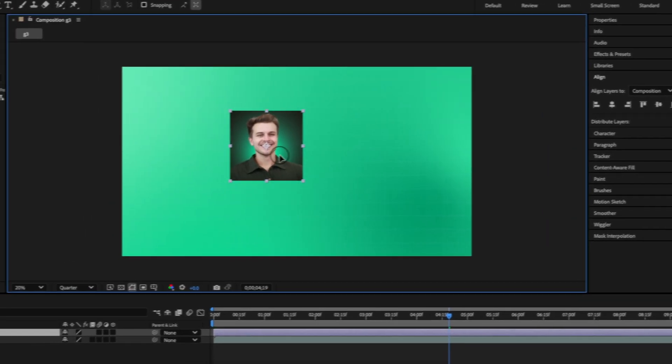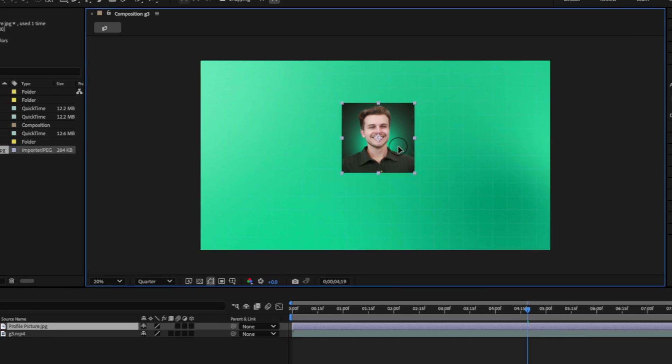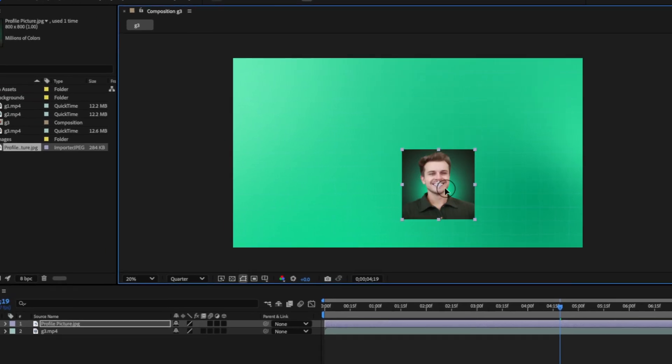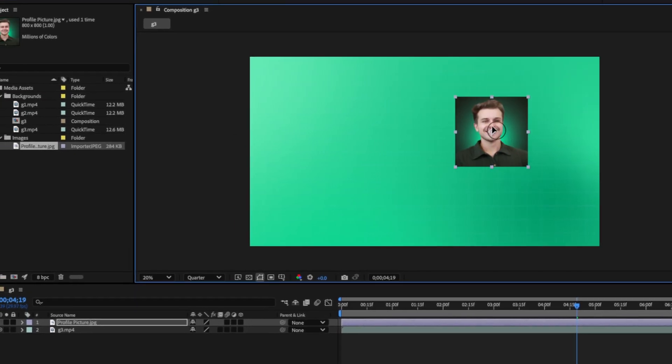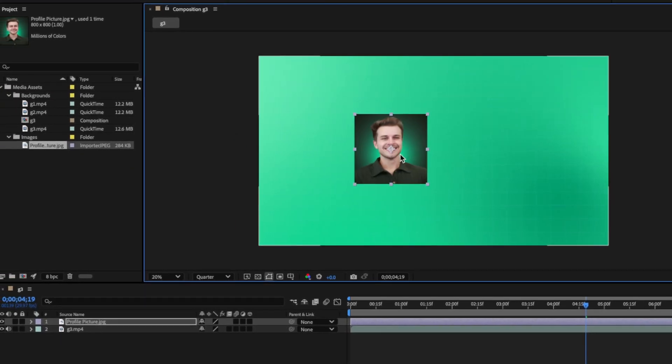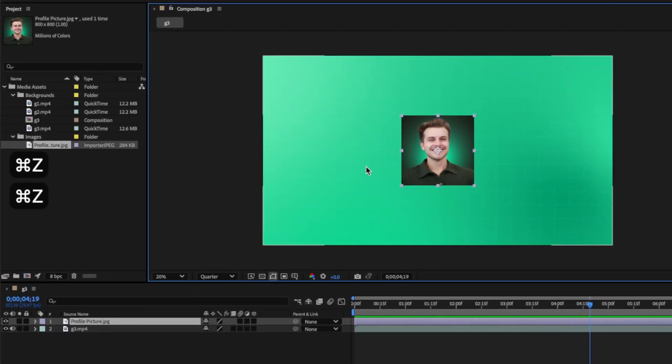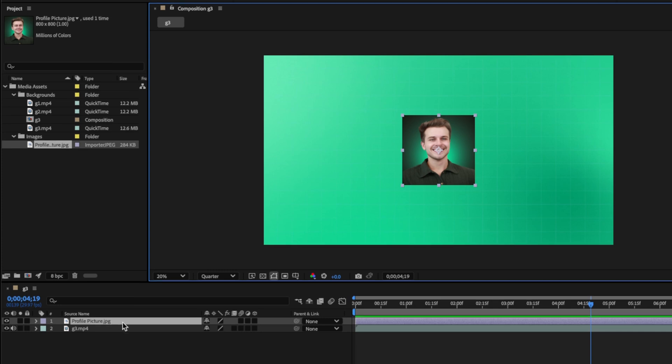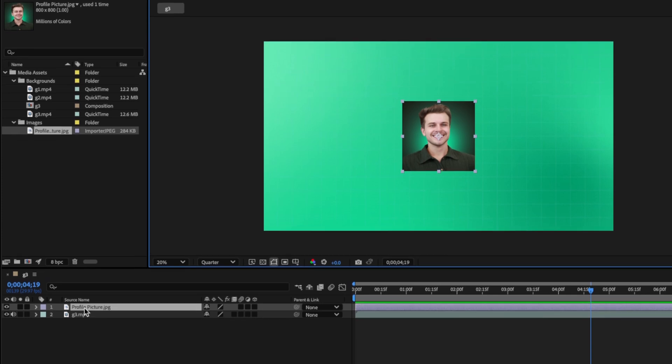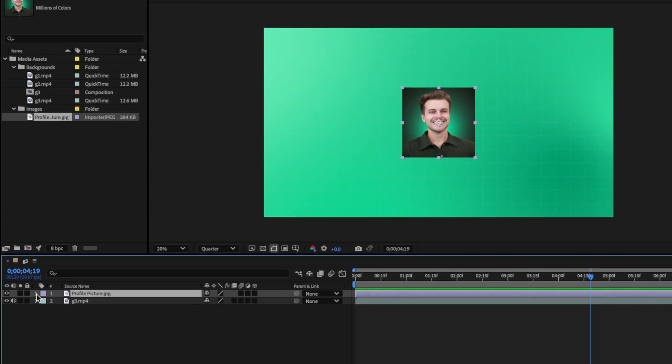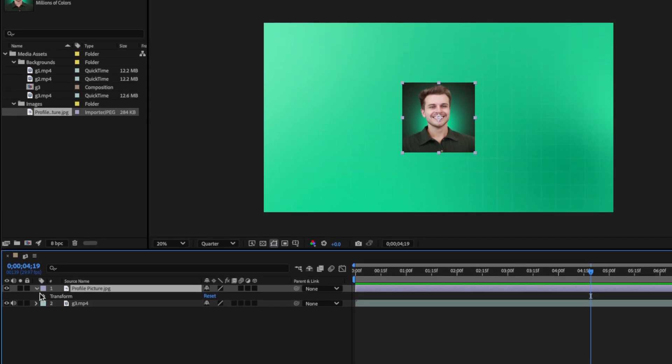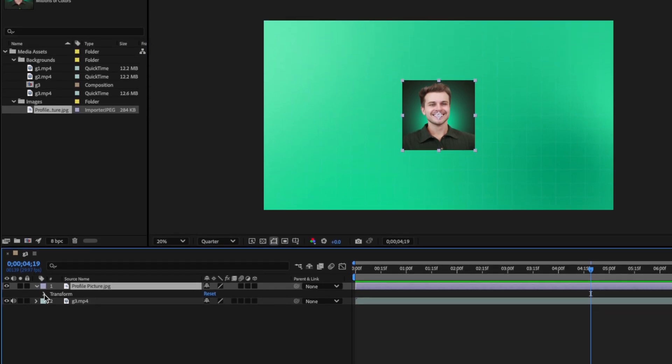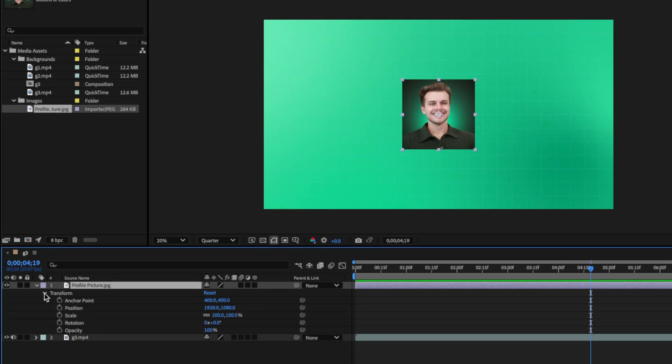But let's say we want to move this image in our composition. Well, we can either click it and drag it like I'm doing here, or we can open up what we call our Properties. And we can do this by coming down to our timeline, clicking this arrow to twirl it down, and then clicking the arrow next to Transform.